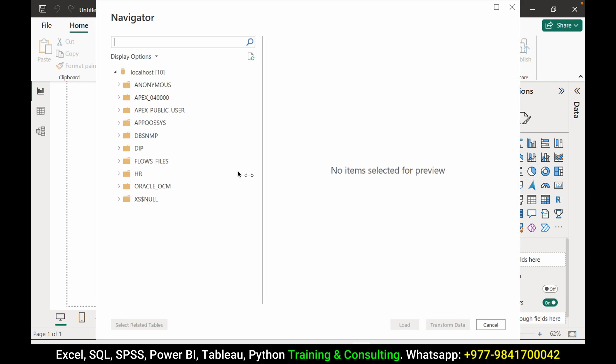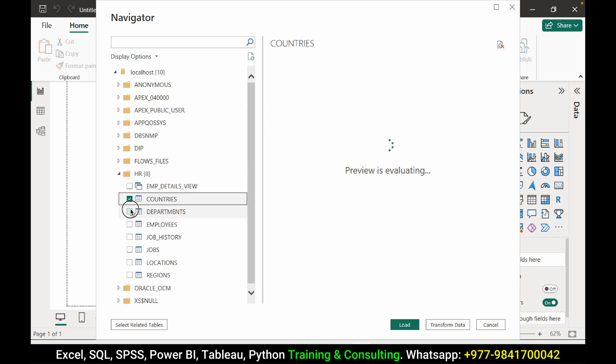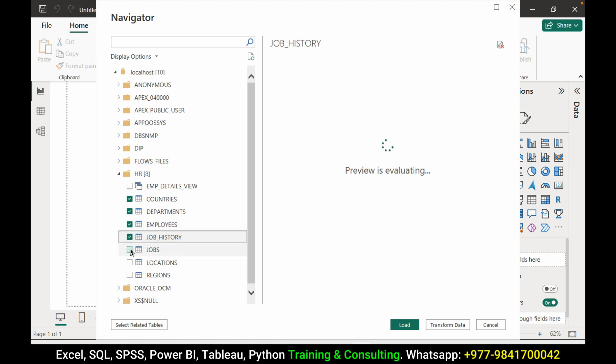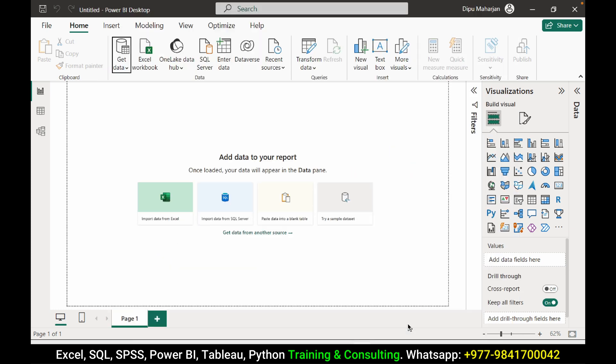Here we can see all the listed databases which we also call the schemas. And here I have HR database. I want to connect all these tables. So I need to select one by one and then load it.